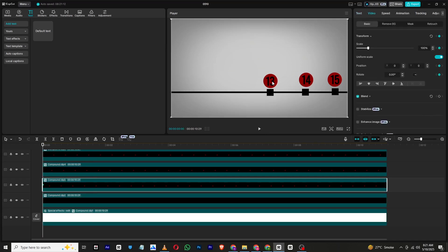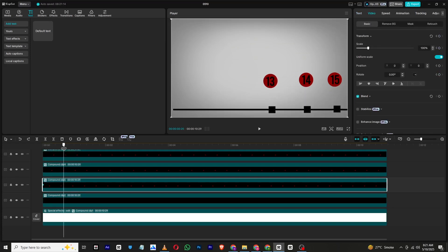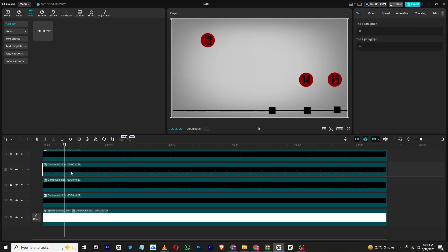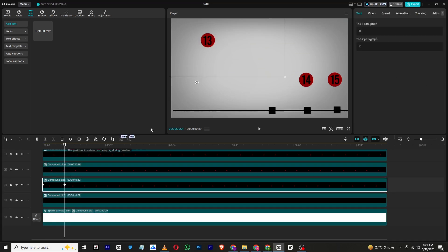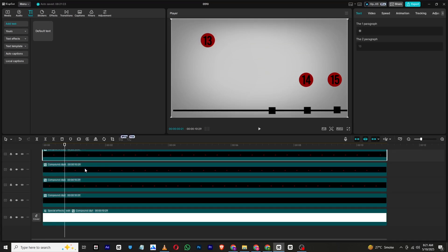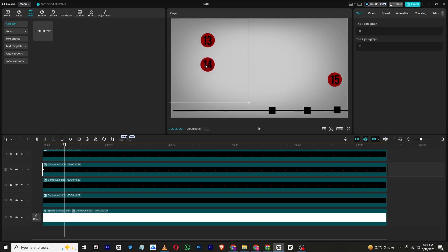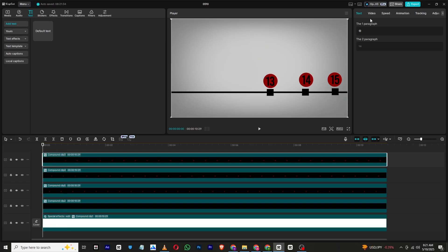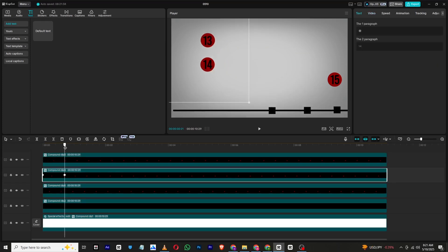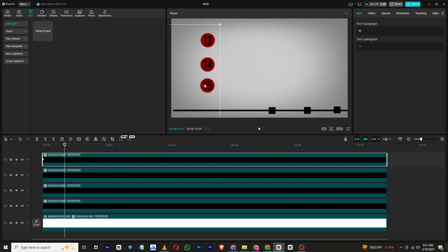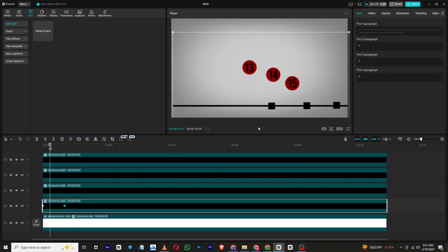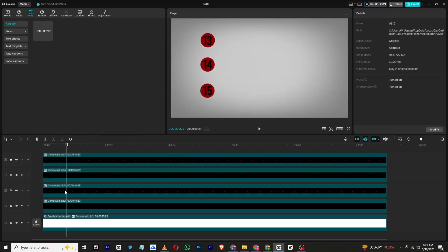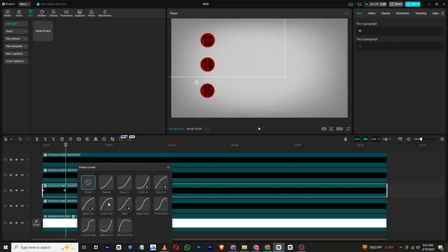Then select each of the circle compound clips. At the start of each one, add a transform keyframe. Move forward a few frames and drag the circle into the respective final position. Position the circles so that they are stacked under each other vertically. Make sure to use eased motion curves on each animation to ensure a smooth transition.